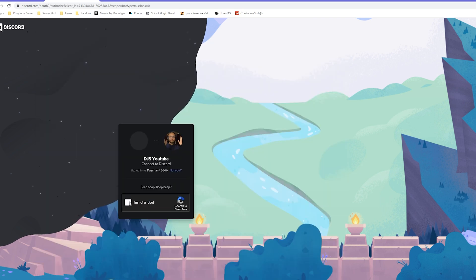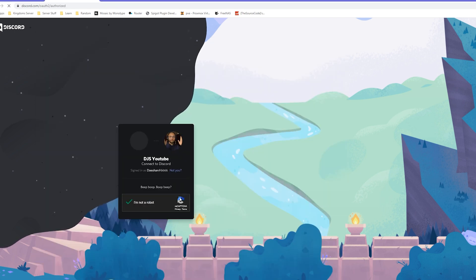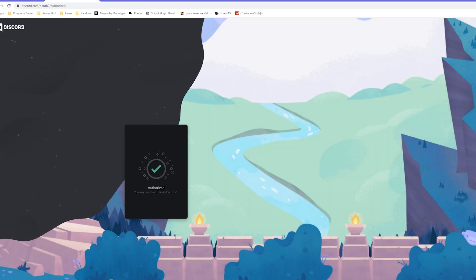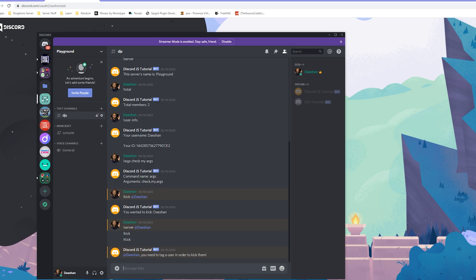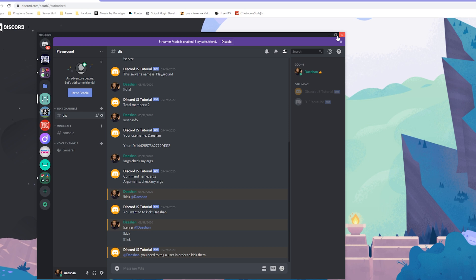If I pull up discord and I go to playground, you can see that now we have our discord js youtube bot there. That is going to do it for this video. In the next video we'll go ahead and get our bot up and running and we'll be getting started with some different configurations.